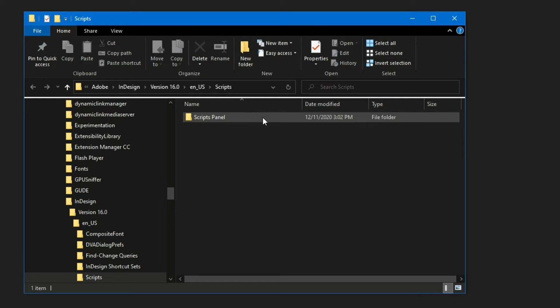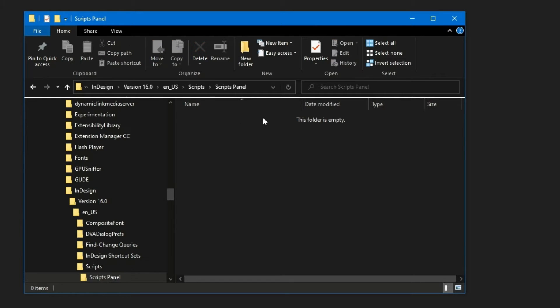That is where to put the scripts. Start by opening the folder. Copy script files to this folder, and the scripts appear in the Scripts panel. To run a script, double-click its name in the list.